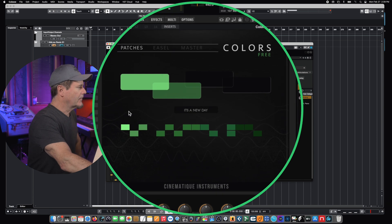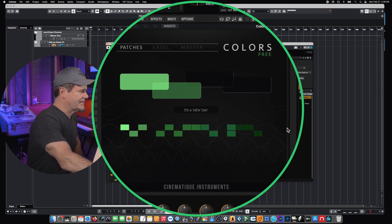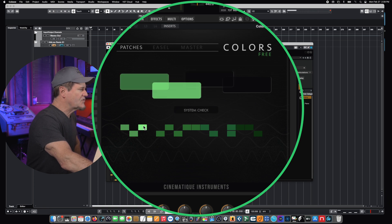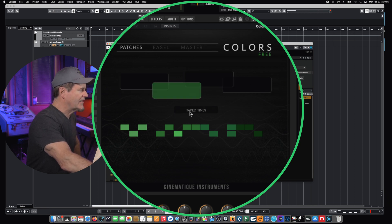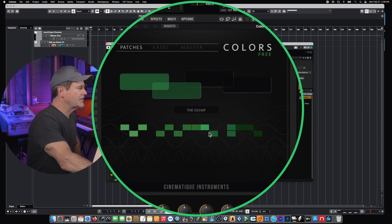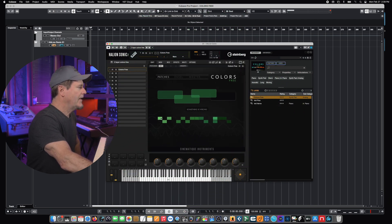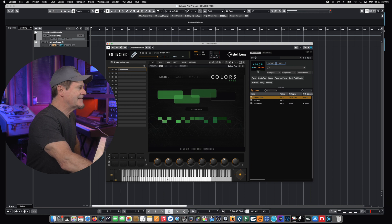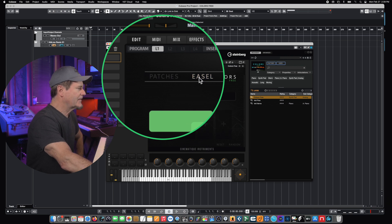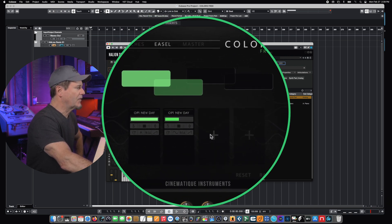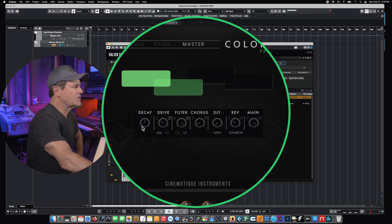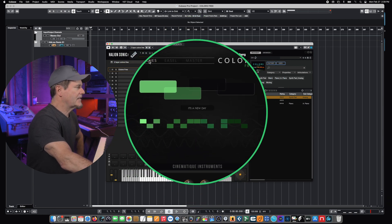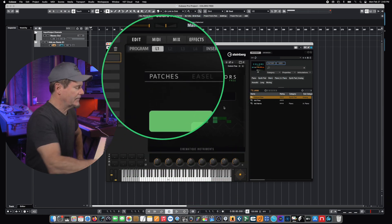In its default view, these little blocks down here are the patches. If you click through each one of these, you can see that it's calling up a different patch shown in this window here, and each one is a completely different configuration. The windows above it are showing all the available modulations taking place inside that voice. The basic layout is pretty straightforward — we have patches, we have what's called the easel, which shows the different layers in each voice, and a master control section. This patch is called It's a Due Day.